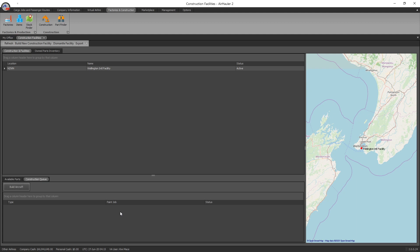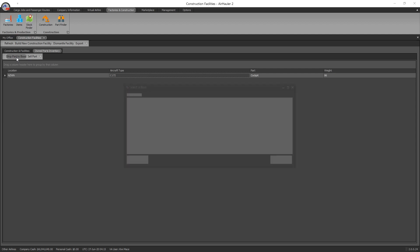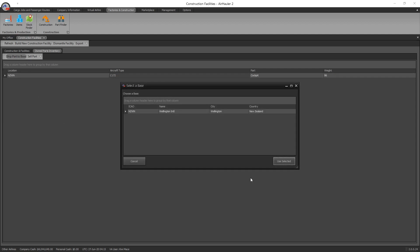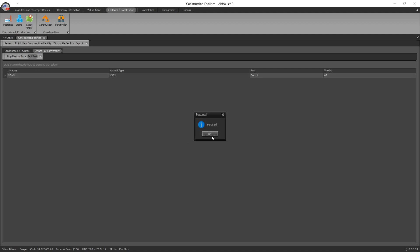A couple other things you can do. Here goes my own parts inventory right here. I could go and I could ship that part to the base. It's already there, so it doesn't matter. If it was somewhere else, I could ship it there and I could also sell the part. So let's go ahead and do that now. As you can see, I sold it for about a thousand dollars less than I bought it for, so that's not very economical. You can also go ahead and dismantle your facility.